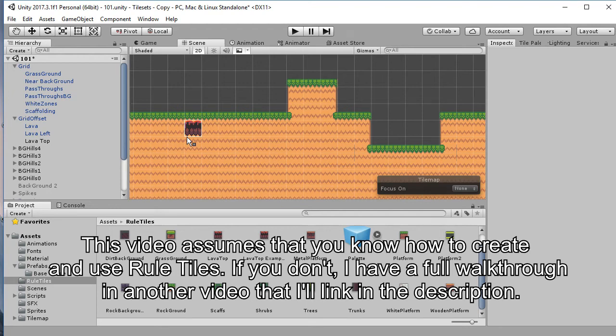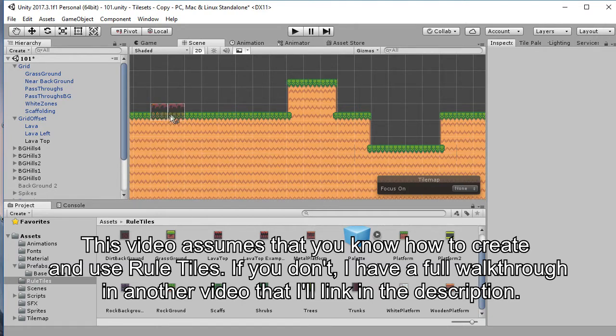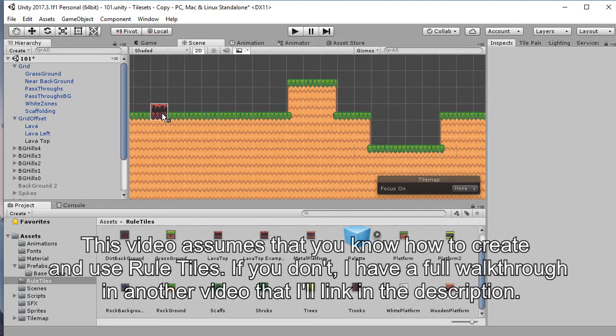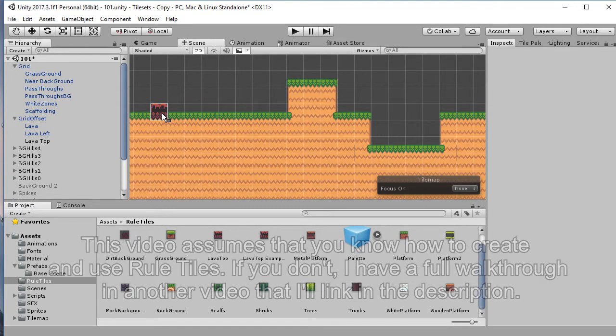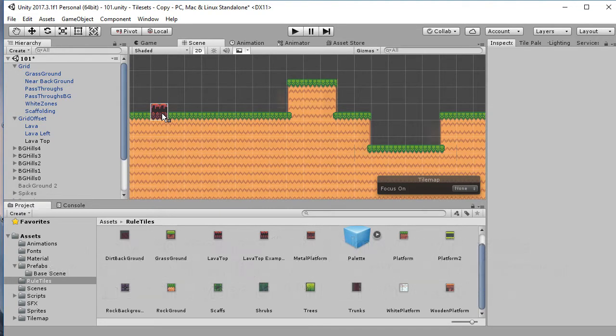Let's talk about tile maps and specifically how we can get a little bit of extra variance into our tile maps without doing too much extra work.